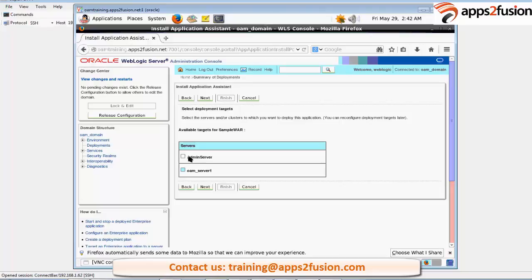Now we are going to deploy this on admin server. So the point is you can either deploy it on admin server—I mean that is not the best practice I would say—or you can create one managed server as well.